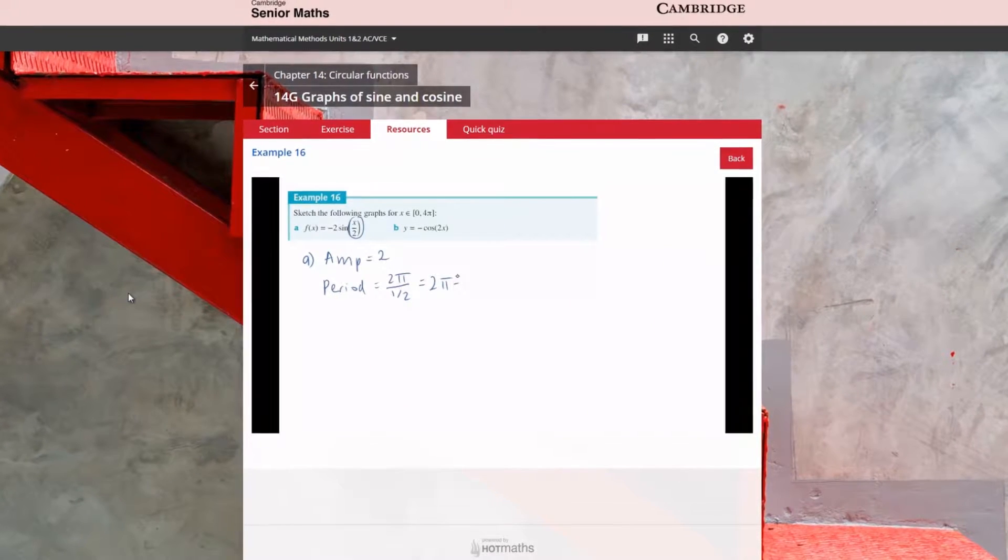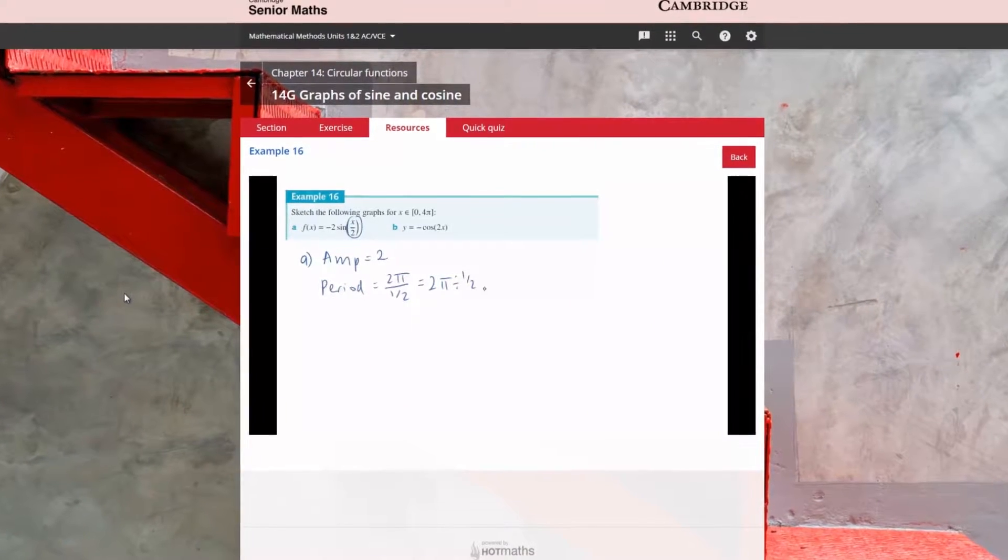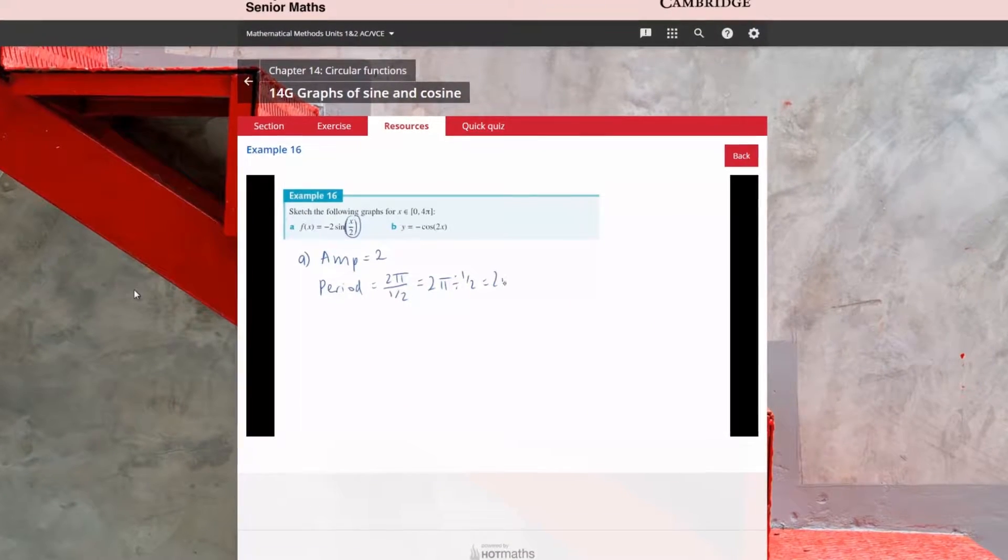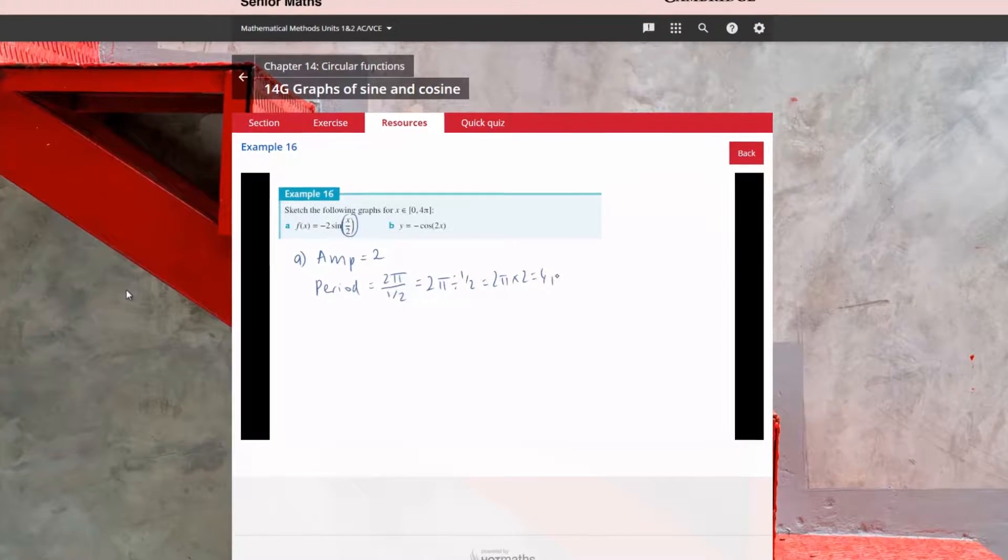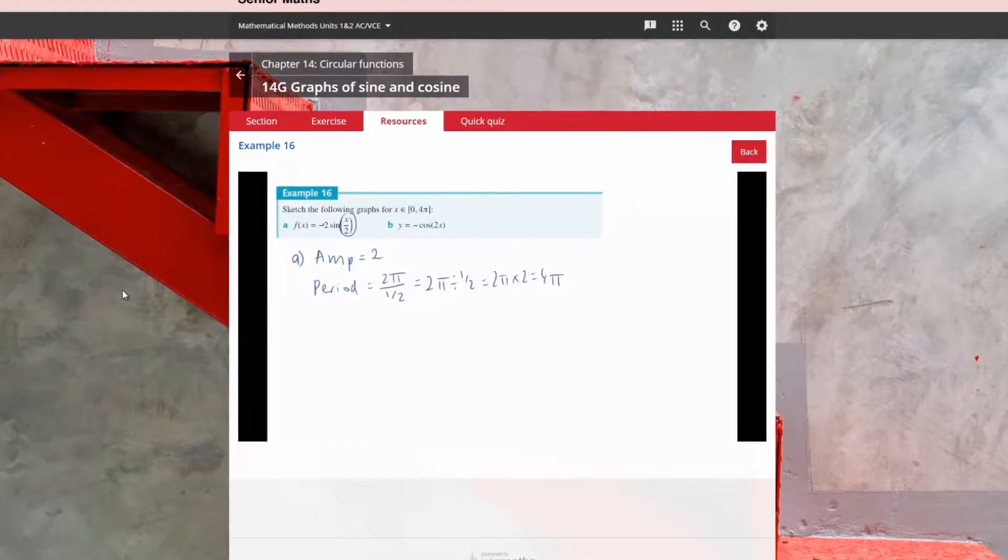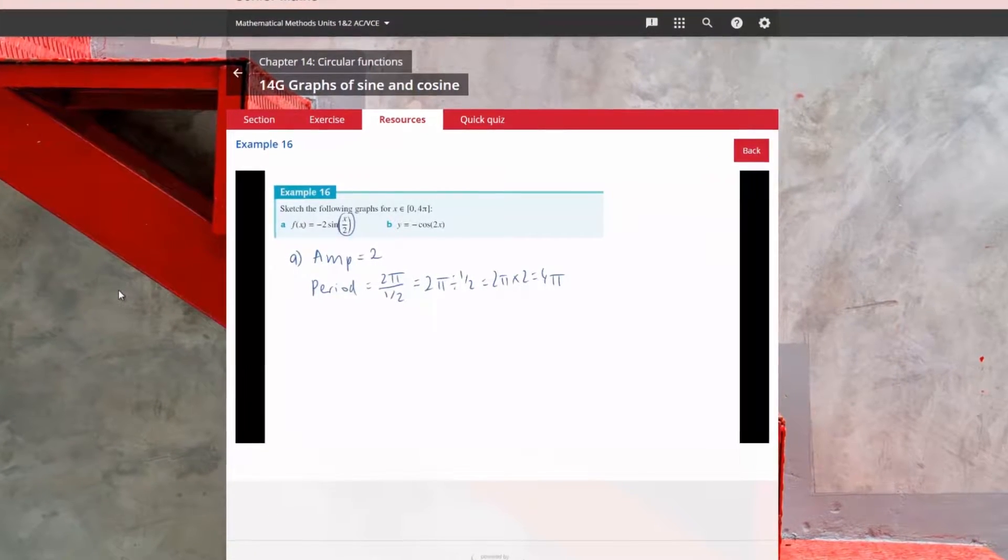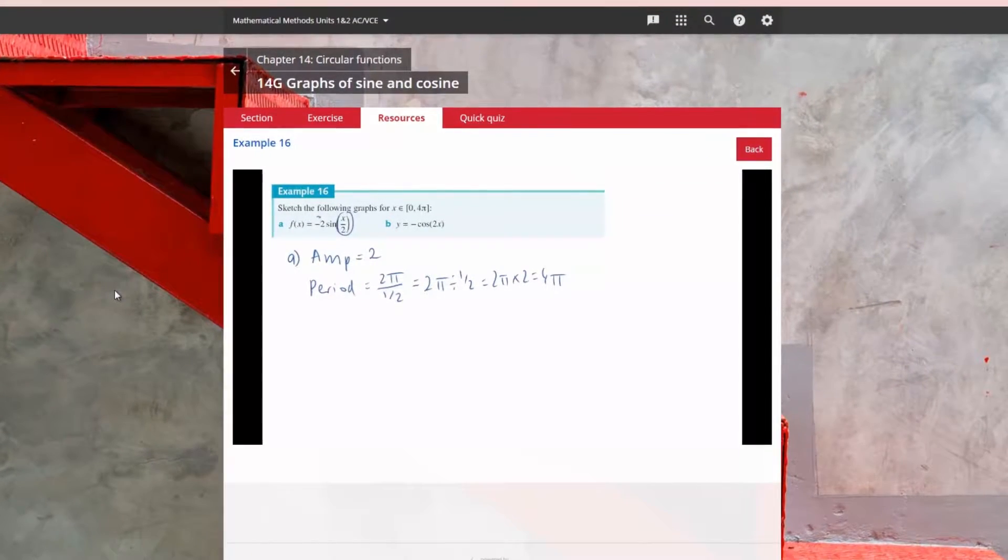Video demonstrations of the most important worked examples show the thinking behind each step to develop a deeper understanding of fundamental skills.